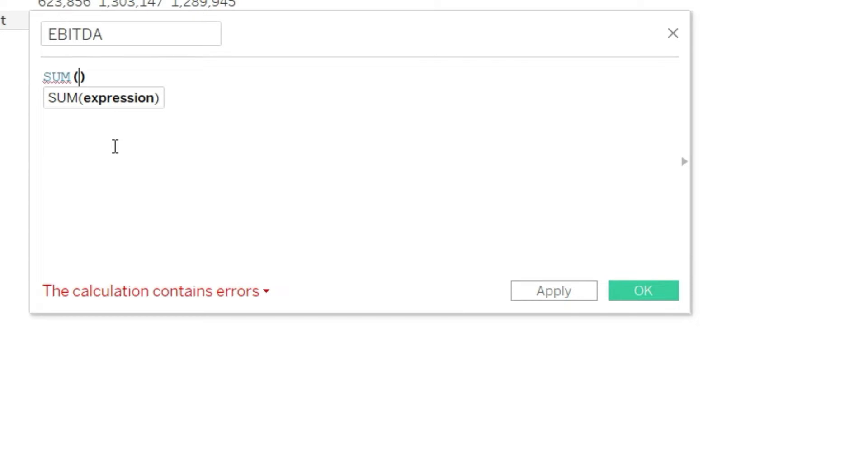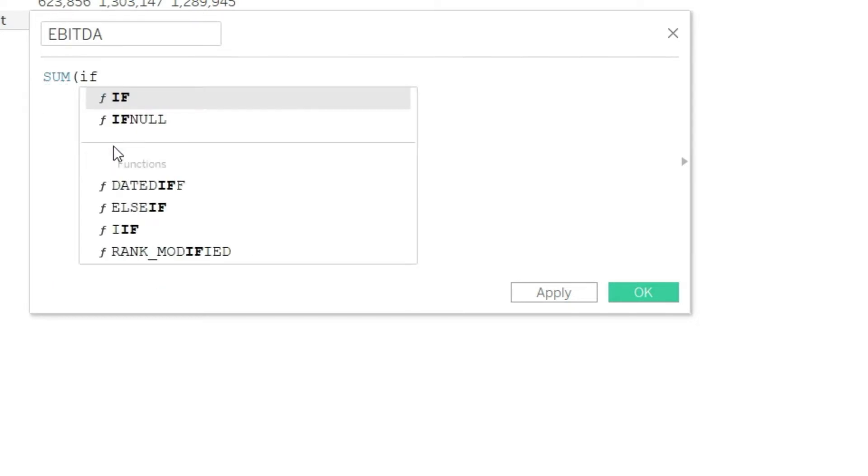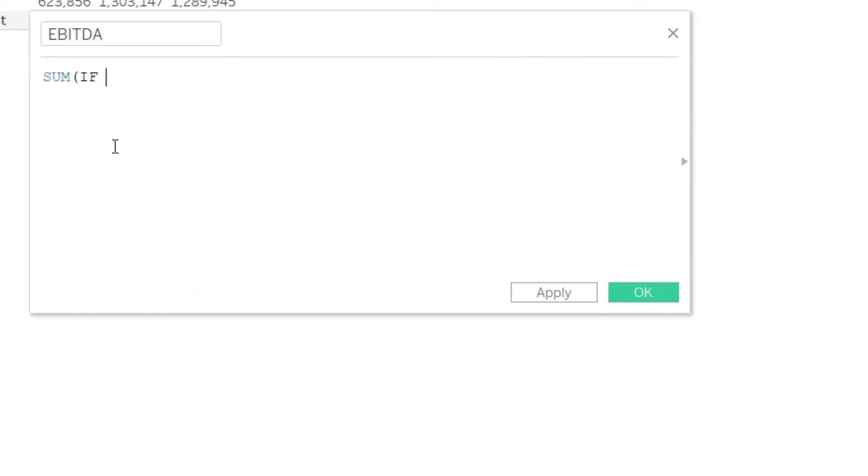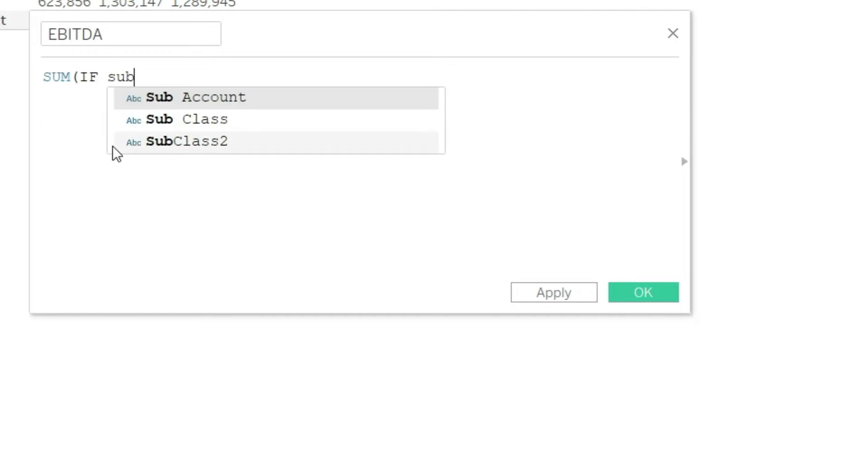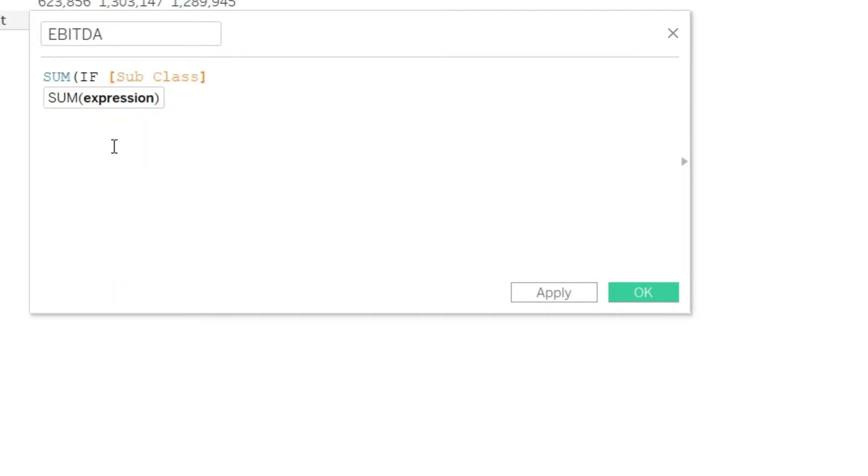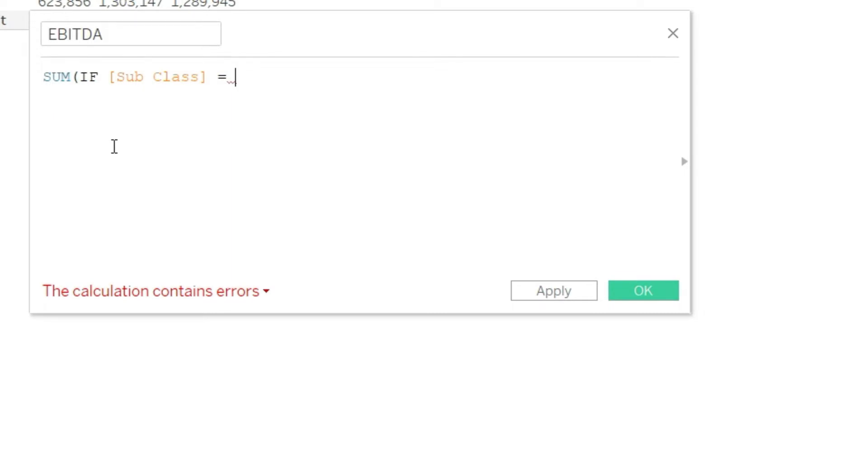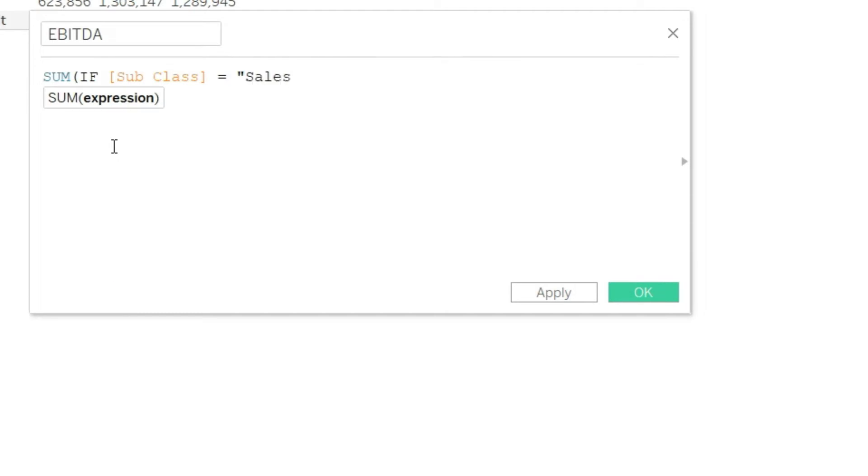We have to write an IF function now. So I will say SUM IF the subclass level equals. Now of course we have to write it in the same fashion that we have mentioned in our chart of accounts. So open the inverted commas and write Sales first.